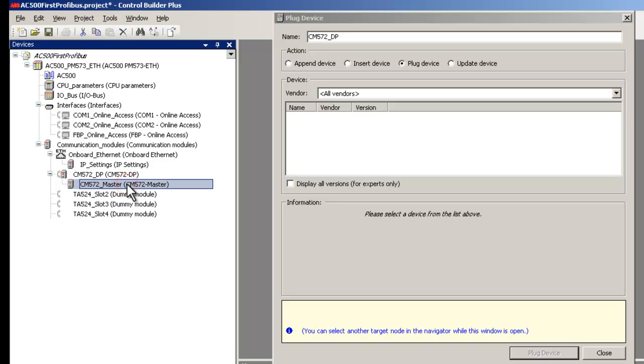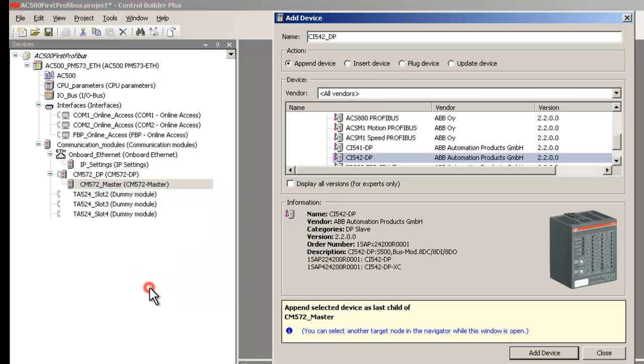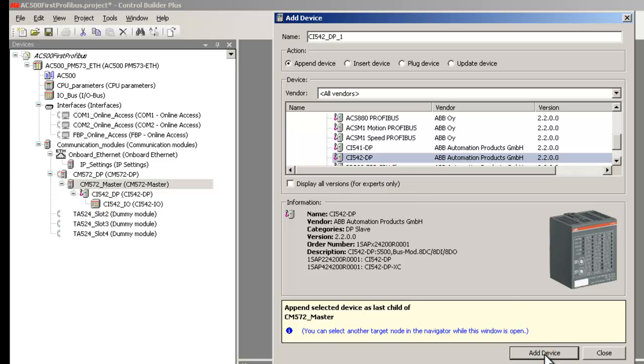Right-click the mouse on the CM572 master and choose the option Add Device. Highlight CI542DP and press the Add Device button. With the integration of necessary GSD file, all other DP slaves that are by default not available in Control Builder could be configured. This is true even for third-party I.O. stations and drives integration.